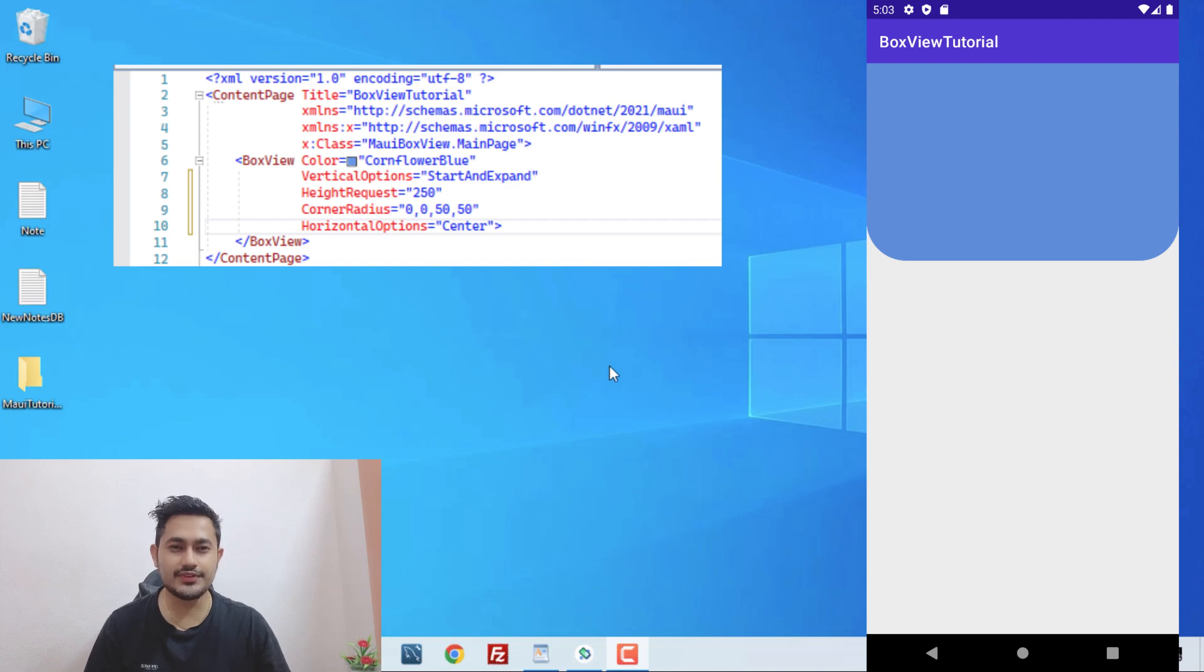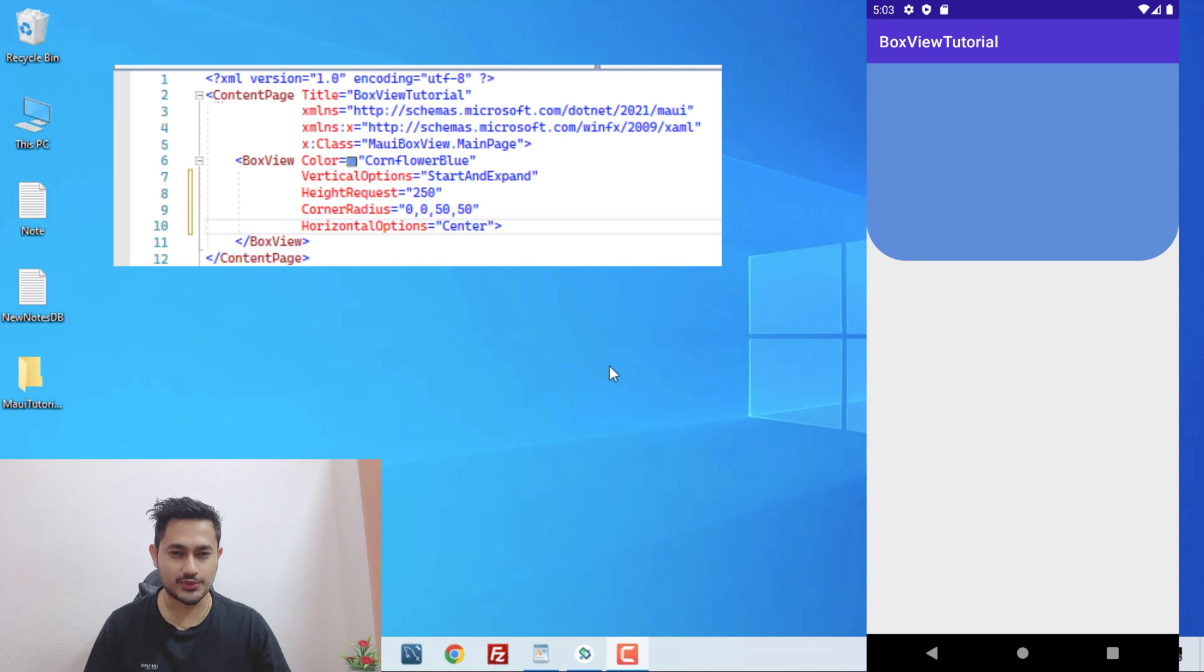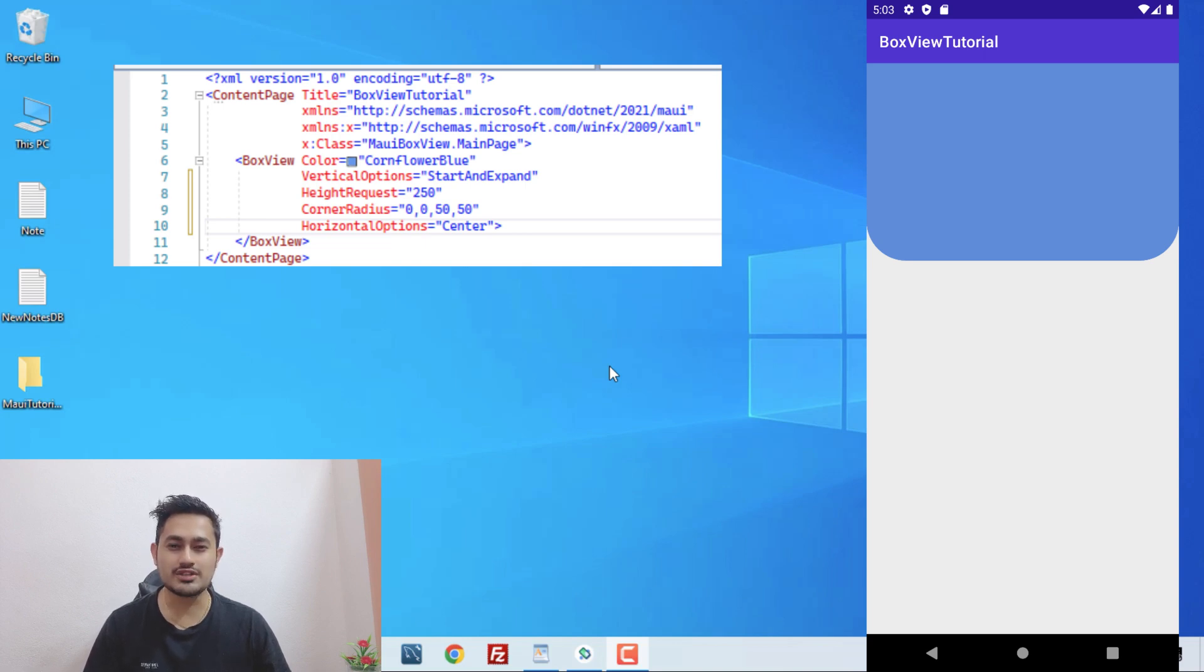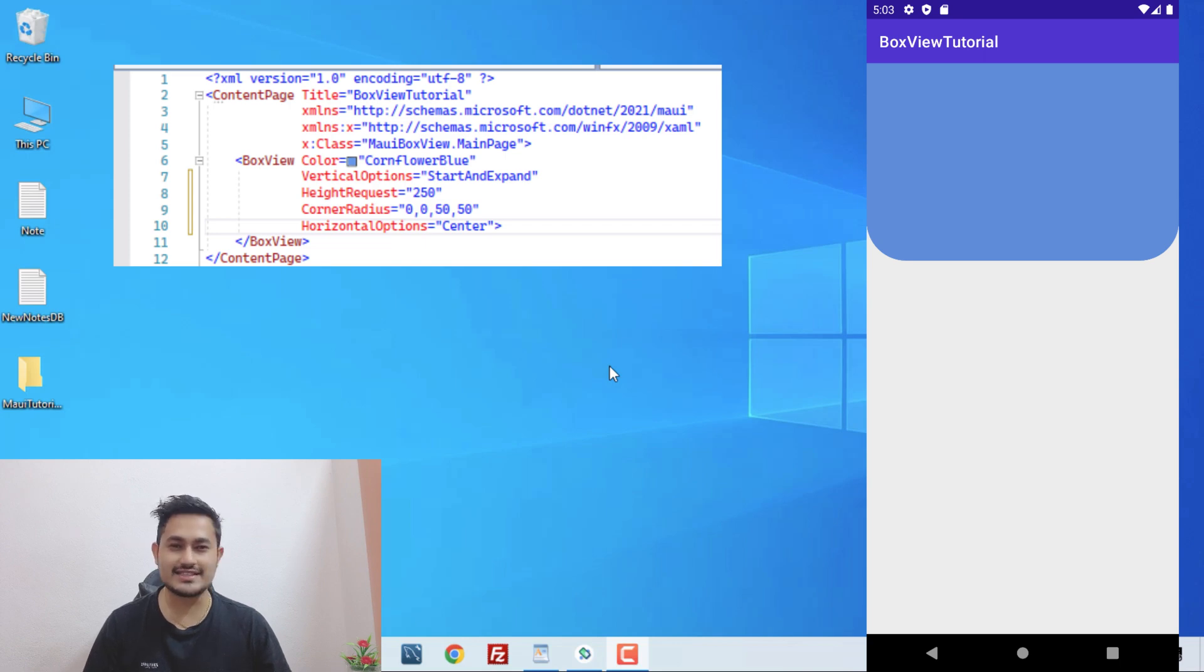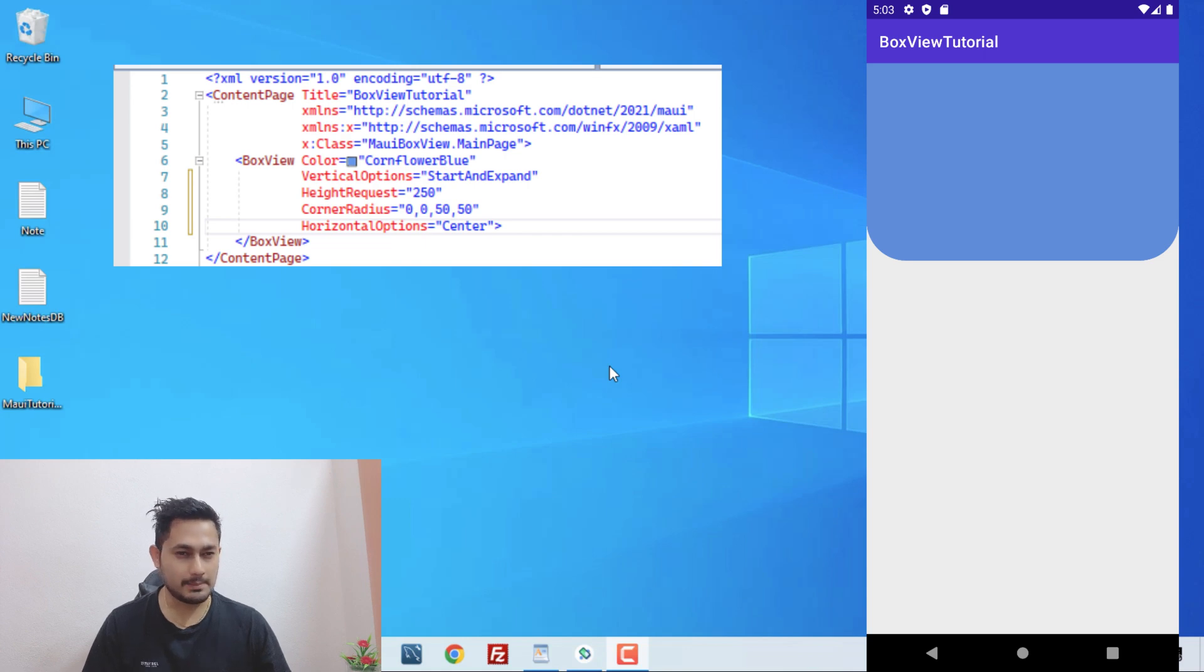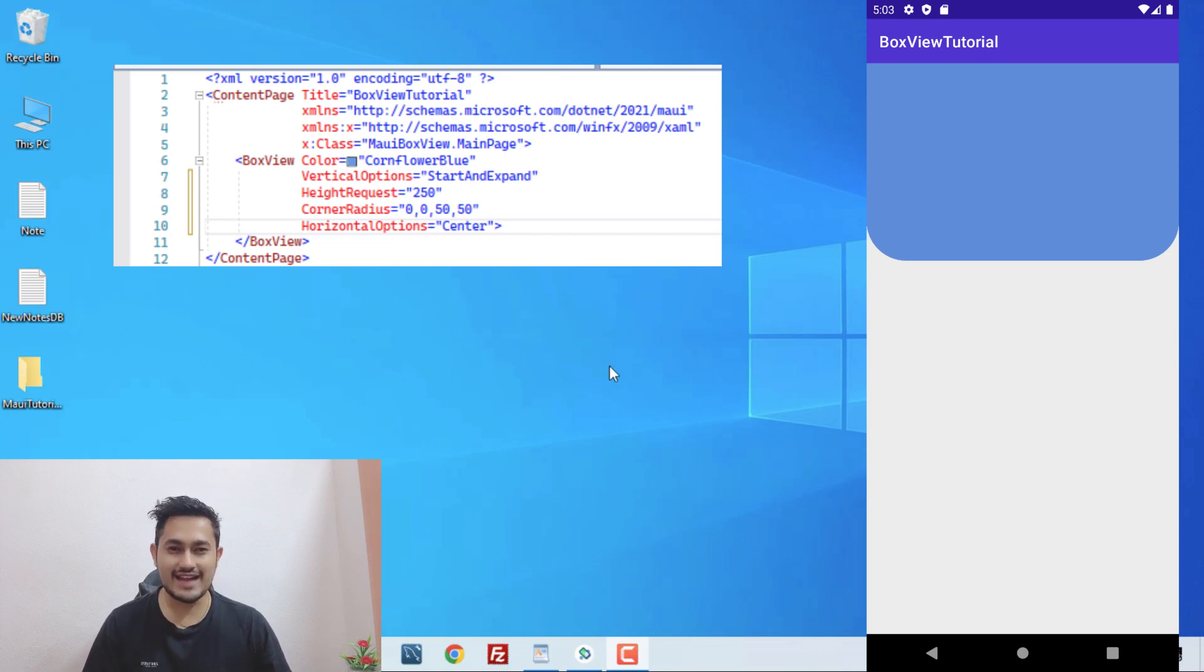Hey everyone, in this video we'll be learning about .NET MAUI BoxView control. You can see in the UI we have implemented the BoxView control using XAML code, and this is really important whenever we are doing complex UI design. Let's get started with the video to learn more regarding this BoxView control.